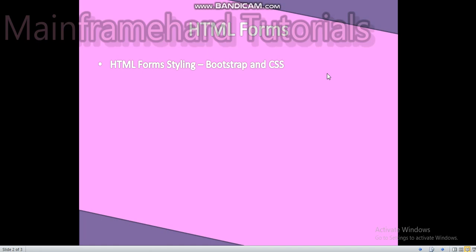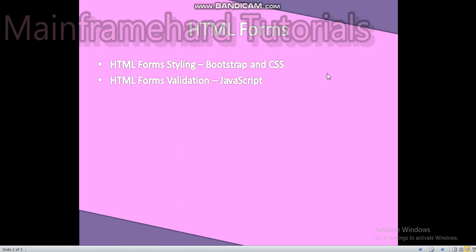For HTML forms validation we can use JavaScript. What is JavaScript? JavaScript is a server-side scripting language which is also a language like Visual Basic but has some differences between it and this.